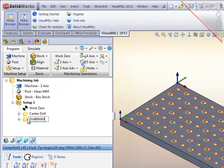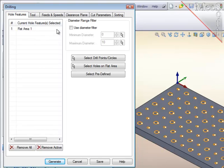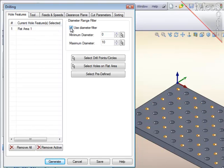With this copied operation, the selection of all the holes is retained. To get the six millimeter holes only, I am going to impose a diameter filter of six millimeters max and min, and you will see that only the six millimeter holes are retained.